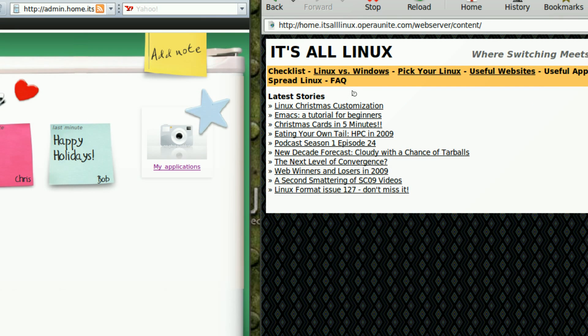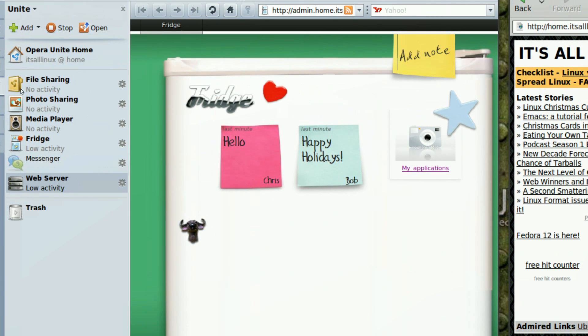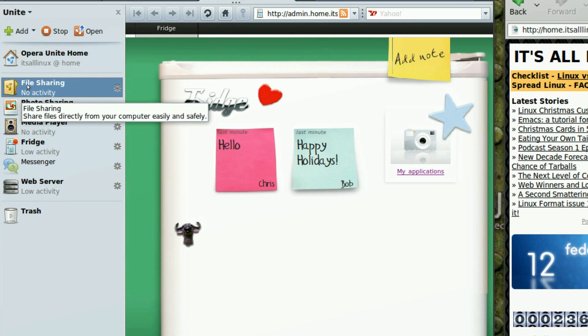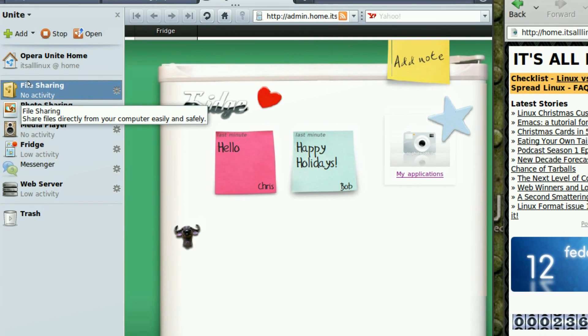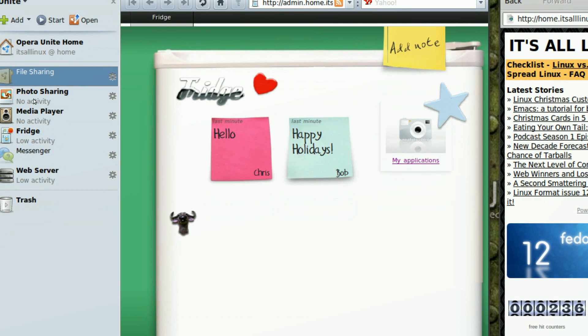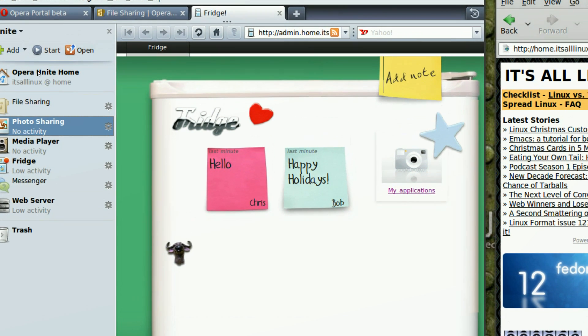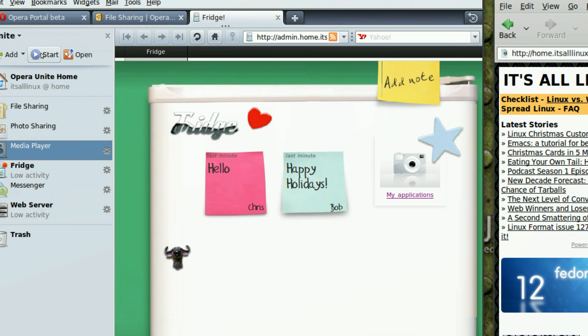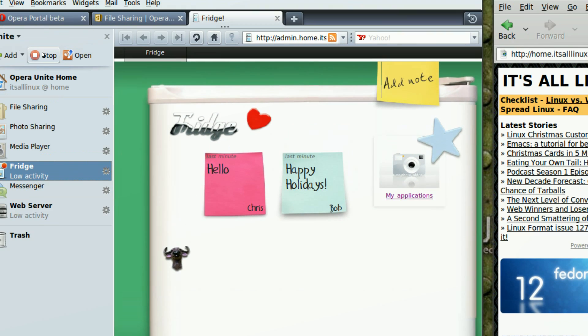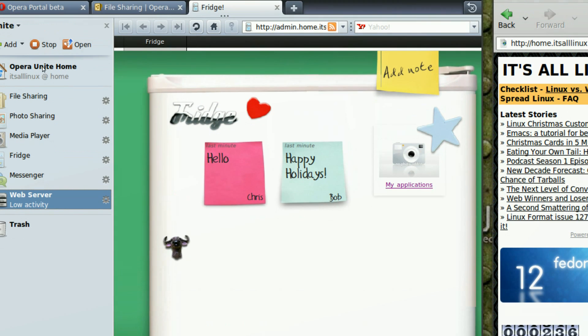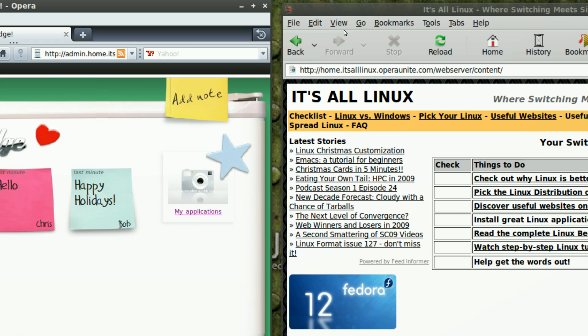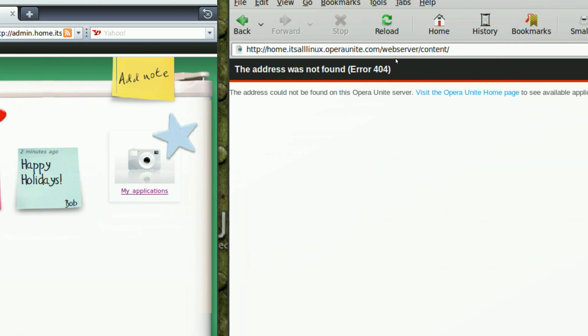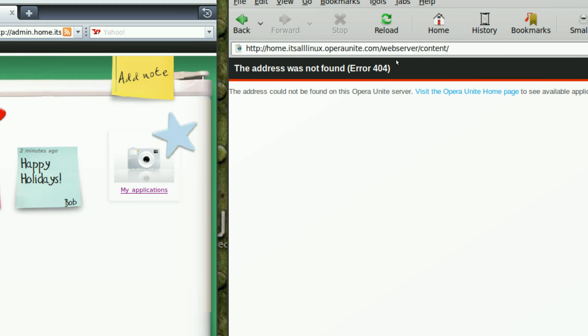Yeah. And all my services can be started and stopped on demand. So, if I don't want to share files anymore, I can stop. If I don't want to share photos, I can stop. If I don't want to share media anymore, I can stop. If I don't want fridge anymore, I can stop. If I don't want web server anymore, I can stop. And all my services has been stopped. It's like managing your own web server. So, as you see, bam, nothing, gone.